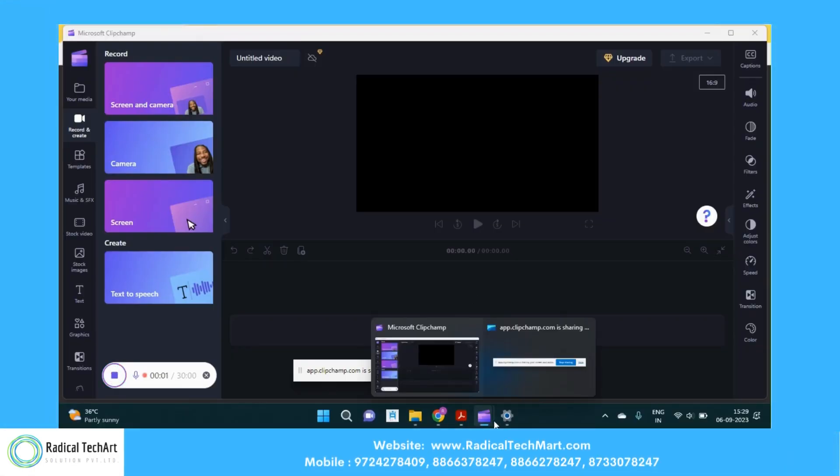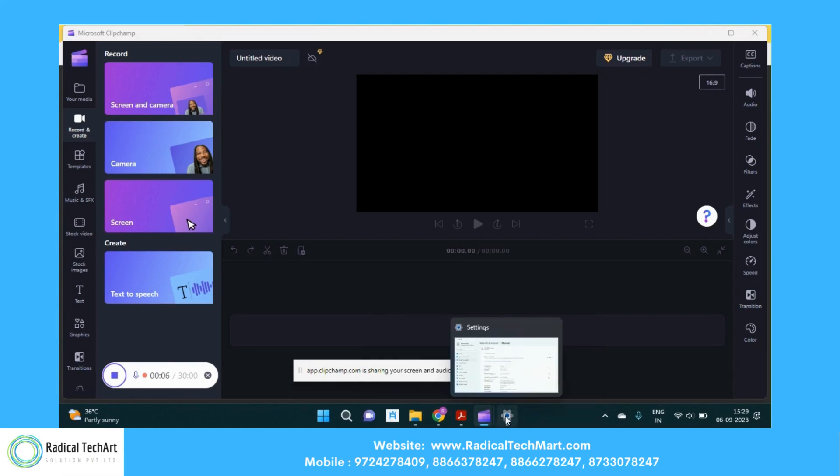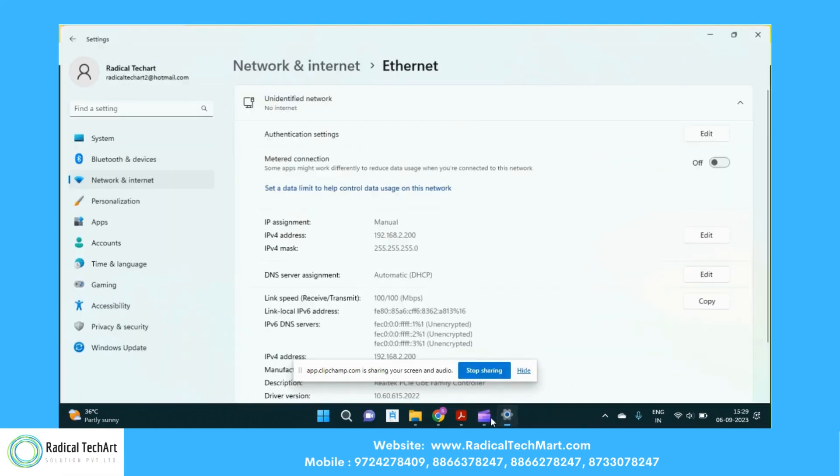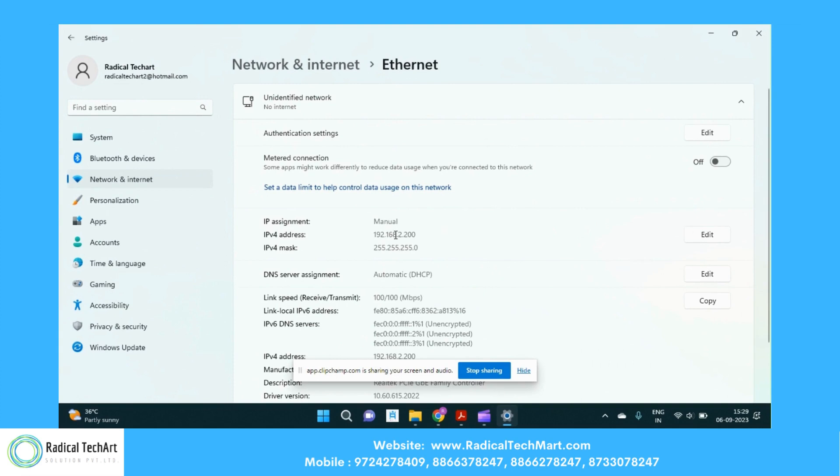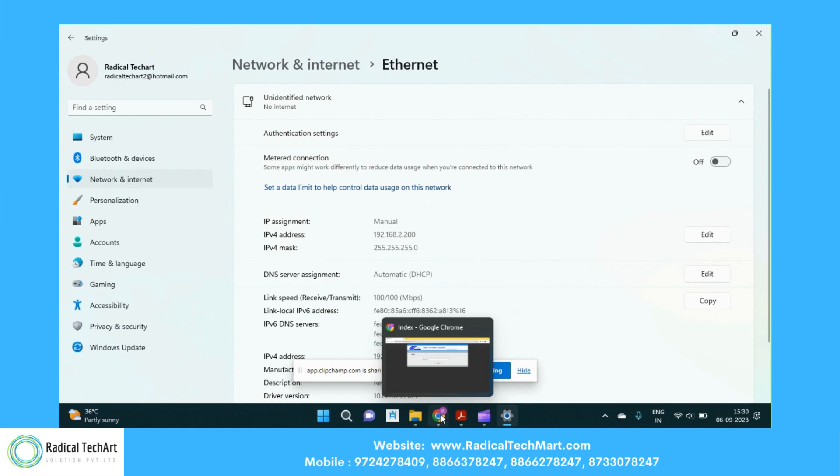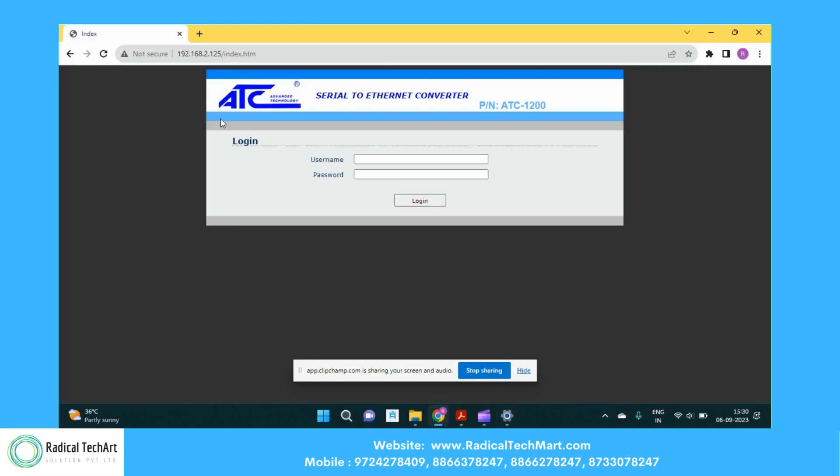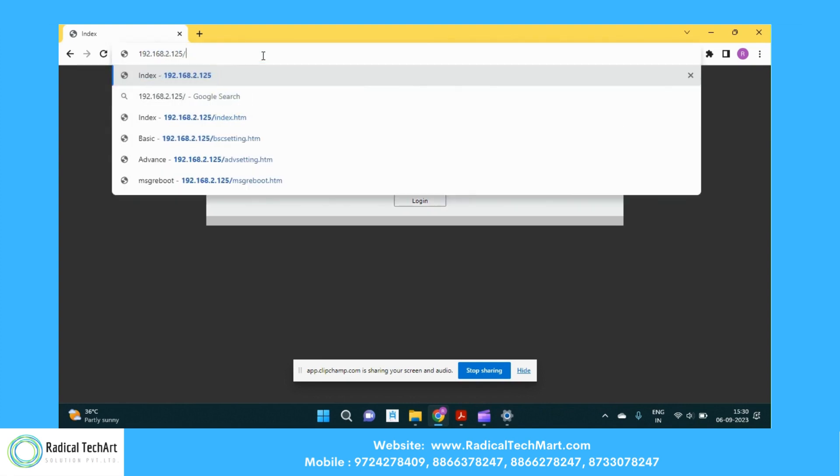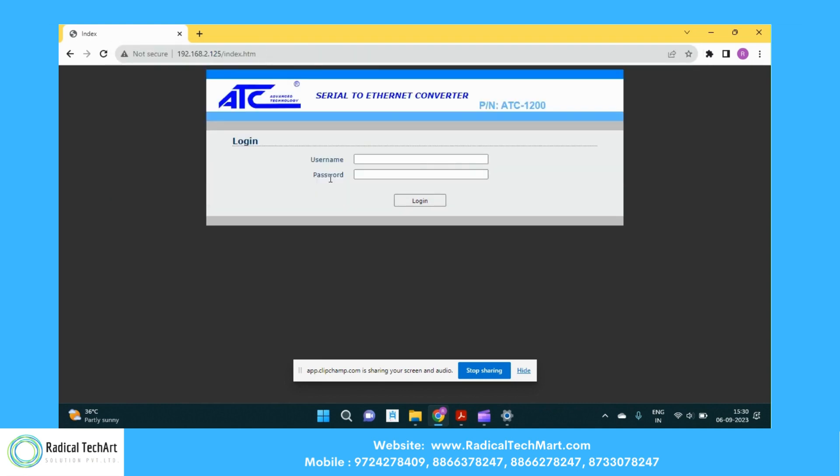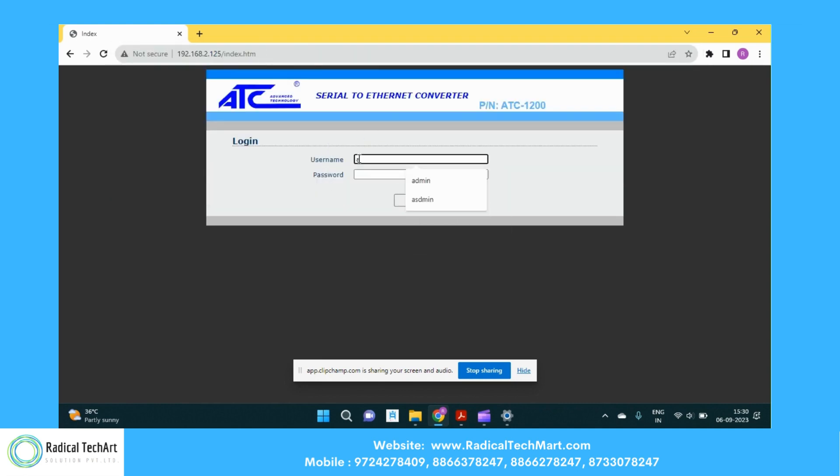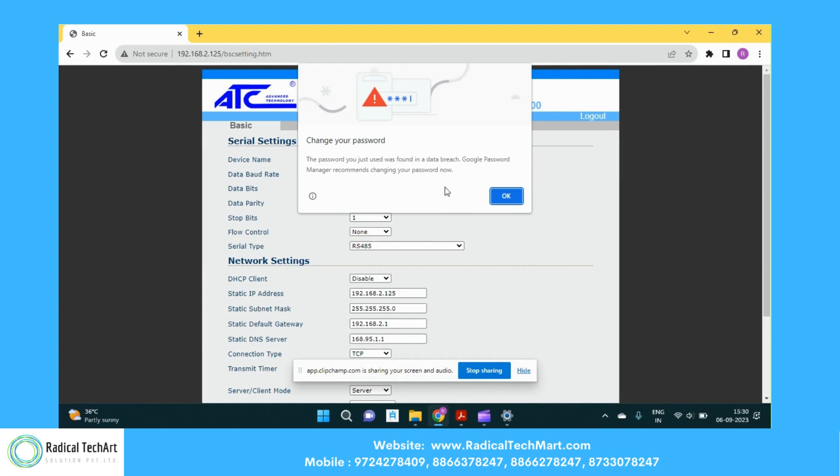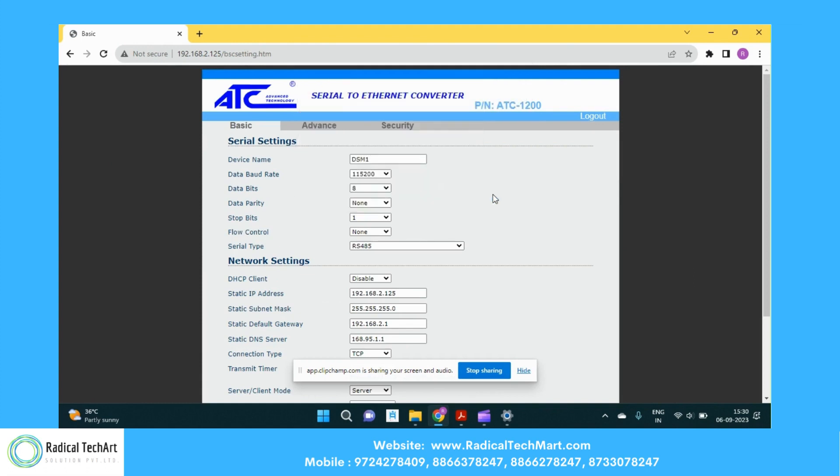Hey guys, so I connected my laptop over the Ethernet to this ATC-1200 device. I have given 192.168.200 IP addressing in my laptop. Now I am going to open up this device via the web browser. What I did, I just put the default IP which is 192.168.2.125. So I just type this IP addressing and hit enter. So we have the username and password. We have the default username and password admin and admin. So we are opening up this device with the default IP address and default username.